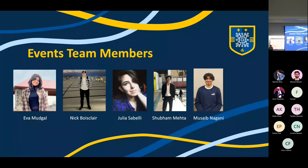Here's the team: we have Eva Mudgal, Nick, Julia, Shubham, and Nuseb. Unfortunately most of them couldn't make it today — two are writing midterms and two had other places to be. Shubham and Eva are fourth years, Julia too, and Nick and Nuseb are both third years. They are your event coordinators — if you have any event-related questions or I'm busy, you can always go to them, and they also help when we're setting up events.